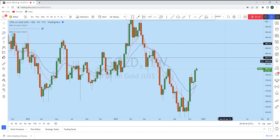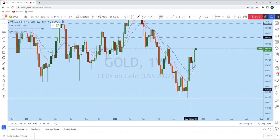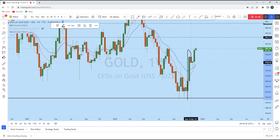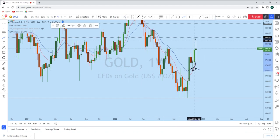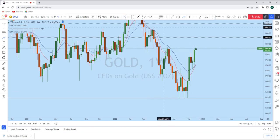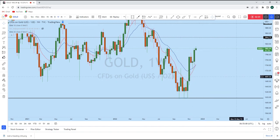Looking at the weekly timeframe, we see that there is a strong impulse on gold. With this big impulse, we have seen a narrow correction, which is a sign that the gold bulls are very strong. From that correction, the price retraced only up to the 38.2 Fibonacci level and then started to go up again, giving us potentially strong momentum to the upside.